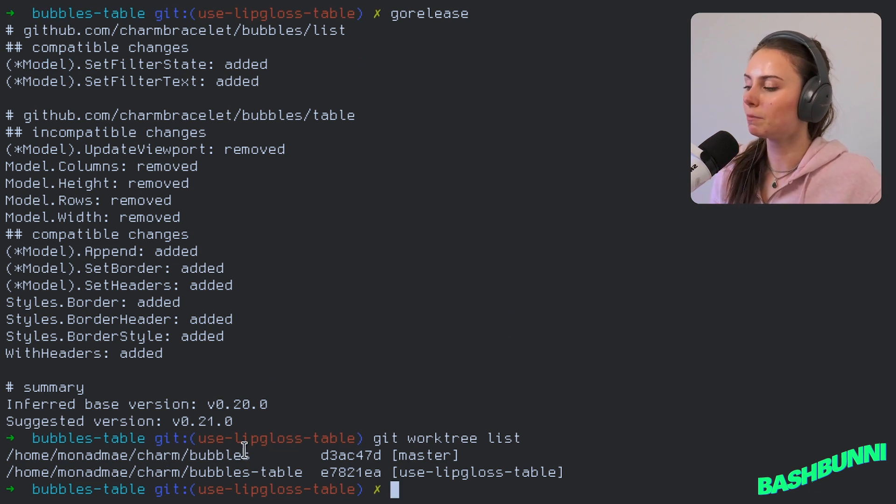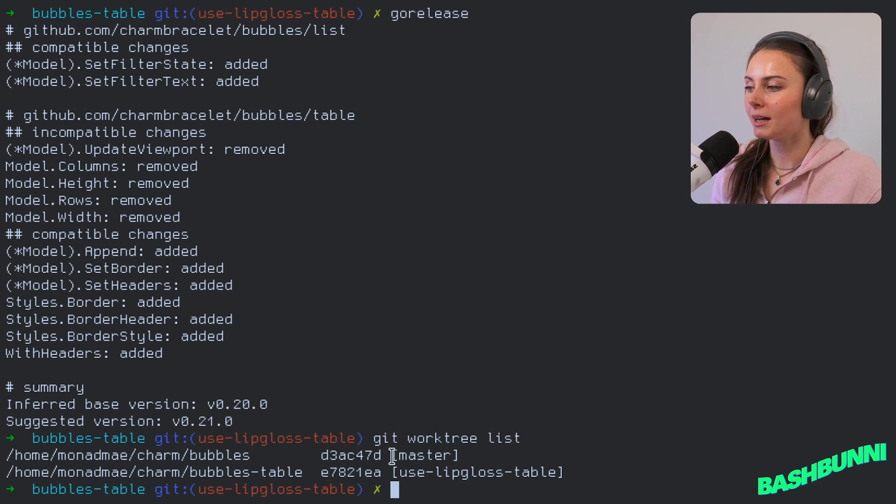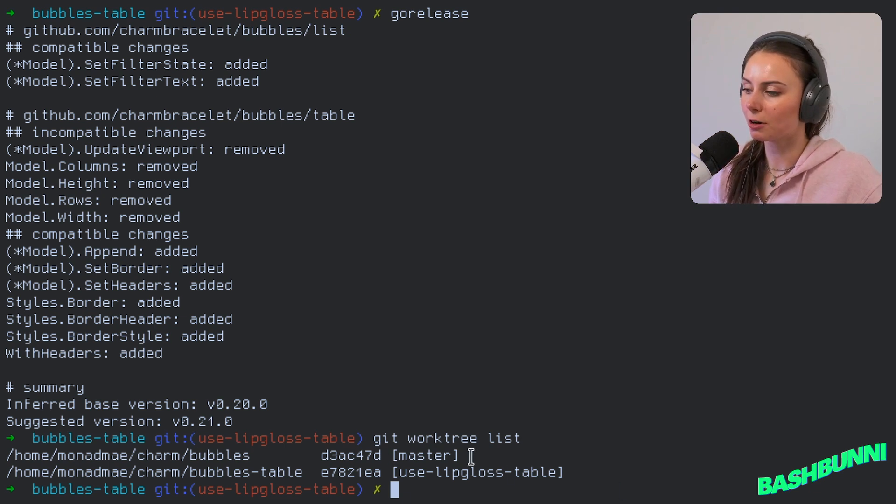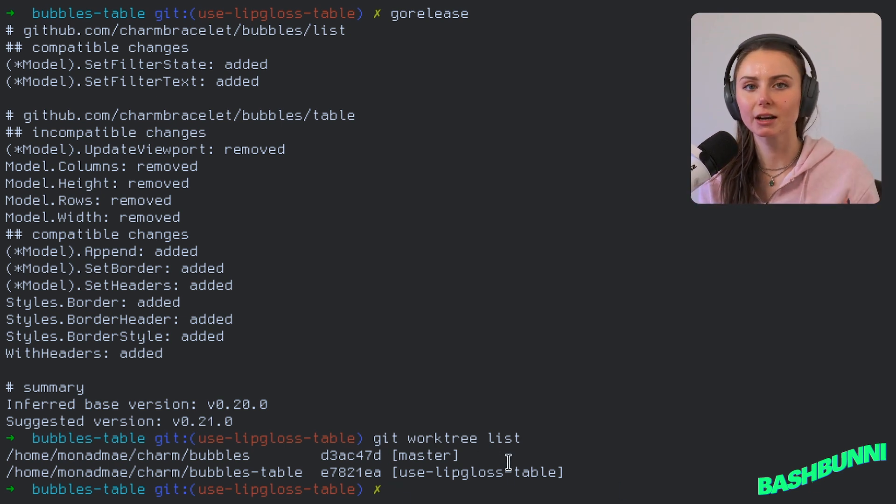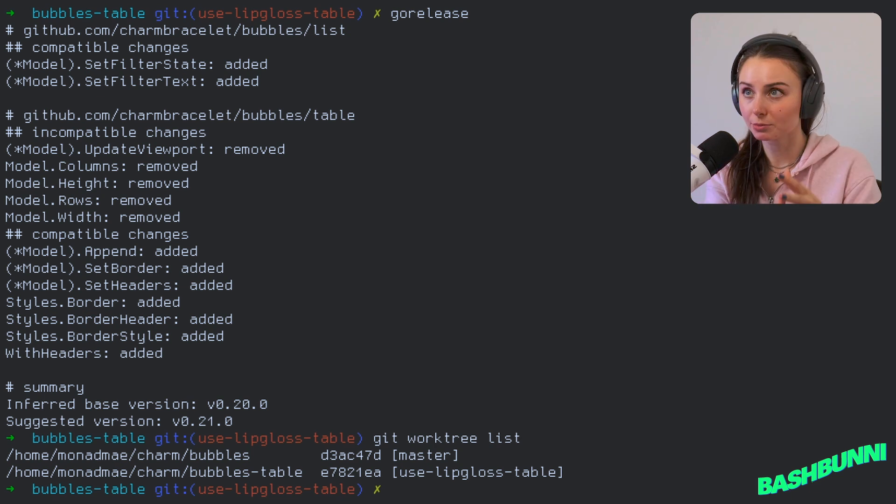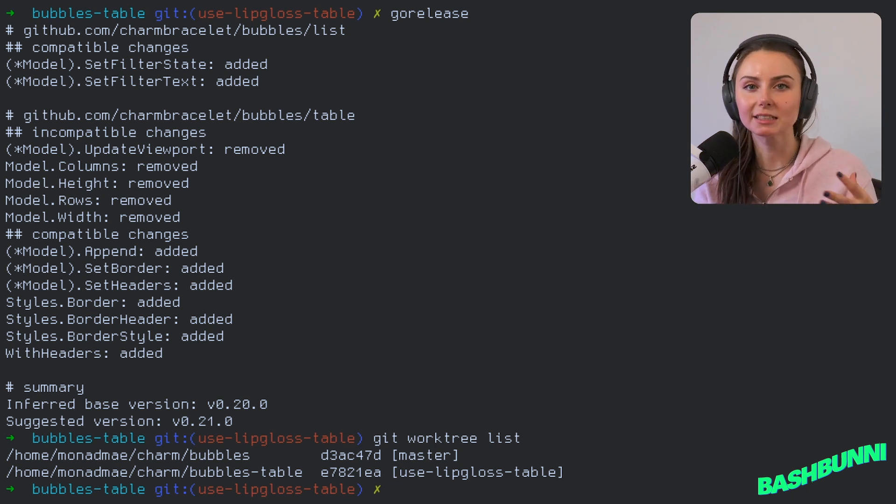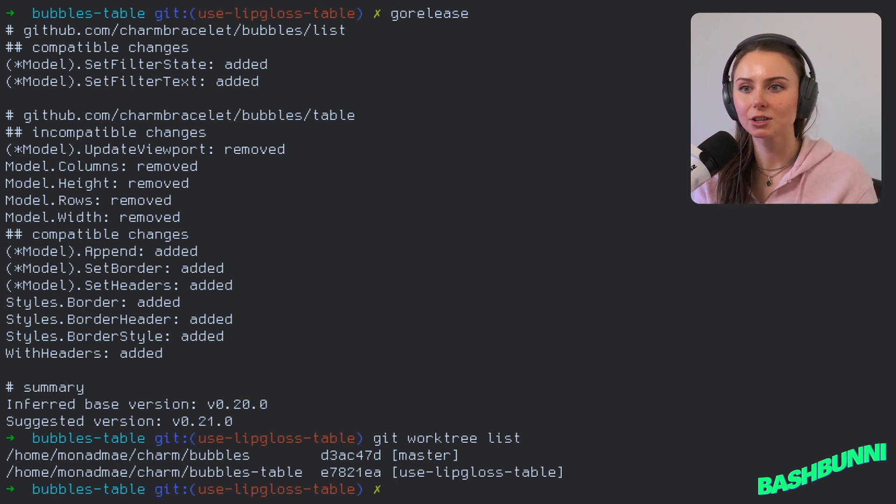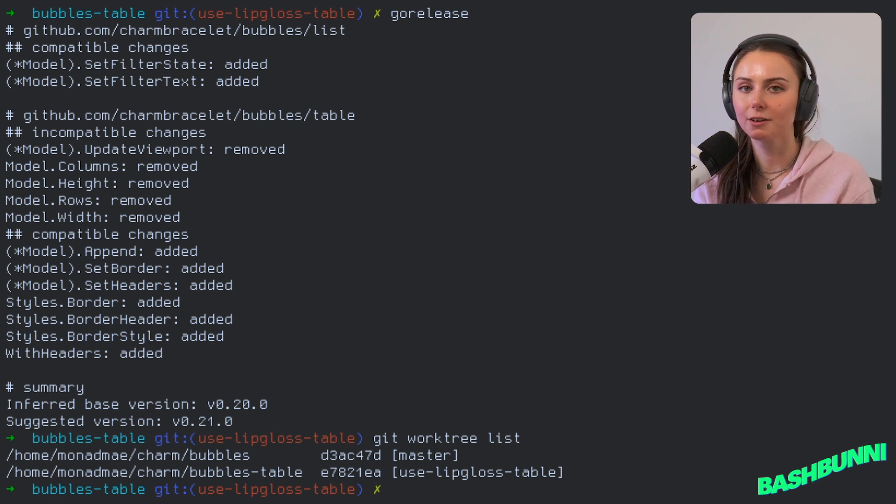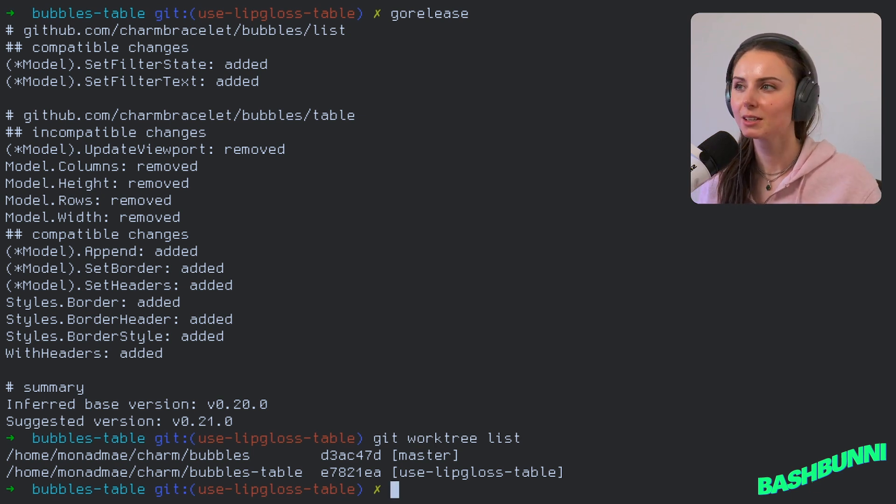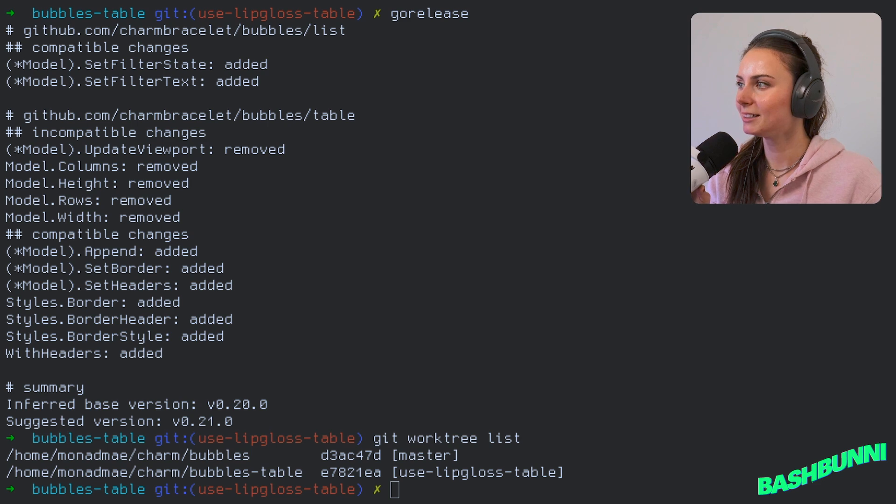So literally, if I do git work tree list, you can see that I've got the full path to each of these and the branch that's checked out for each of them. It's just a lot easier to kind of manage your same repo that's in very different states and it's going to avoid having a bunch of different conflicts and stuff like that from your own copies. It's not you versus you out here.